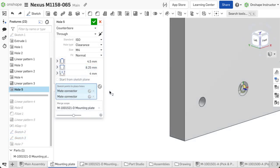You may also use mate connectors to place holes. Unlike a sketch, the holes do not have to be on the same plane when using mate connectors.